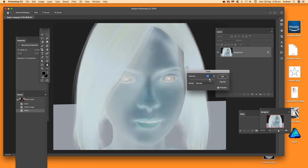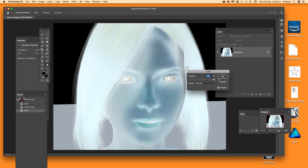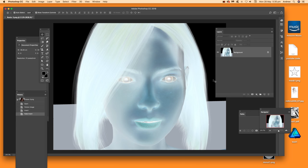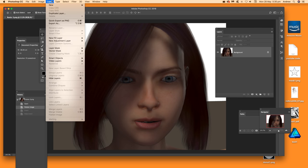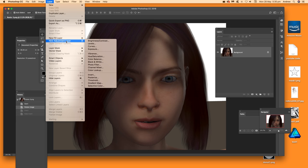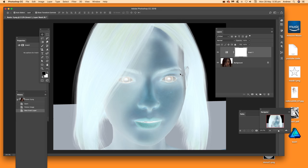If you don't want to go further you don't have to, but there's a great feature: adjustment layers. With adjustment layers you can actually modify them at any point in the process. Go to Layer, then New Adjustment Layer, then Invert, and click OK.